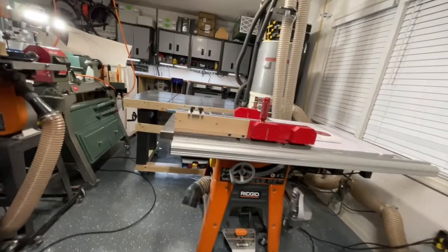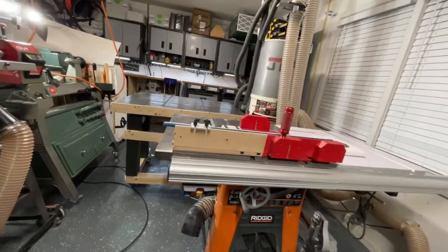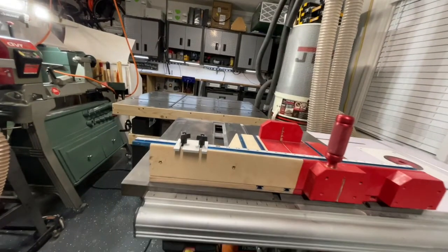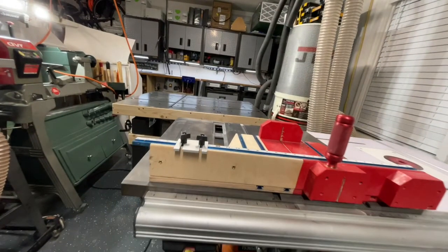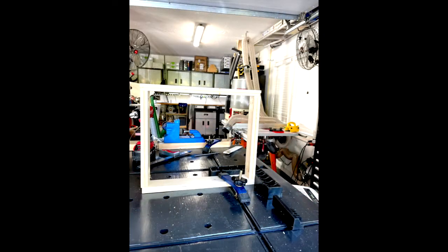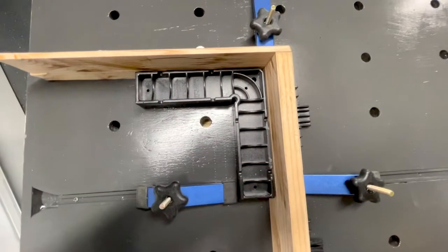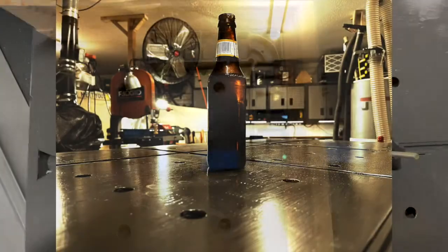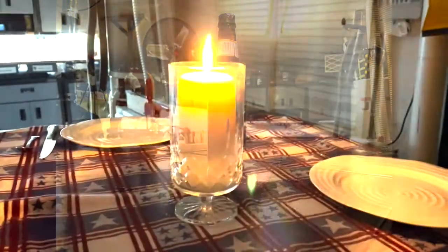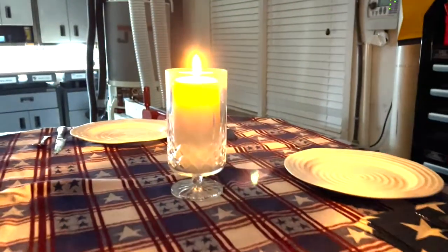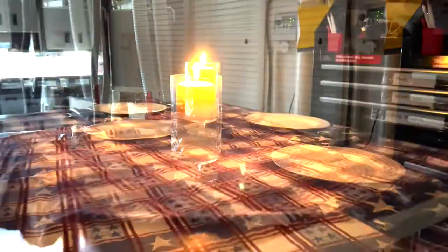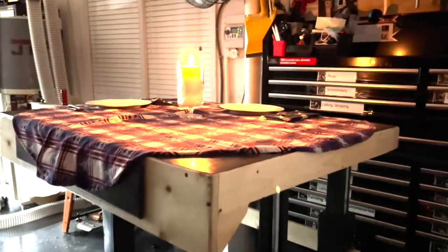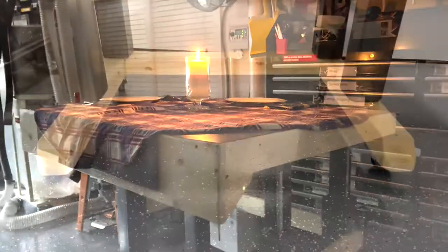The height changing ability of this table increases its functionality. Here it is shown as an outfeed table to the table saw. Raising it higher makes the table more accessible for operations like assembly, or to celebrate successful completion of a project, or extra seating space at holiday time.